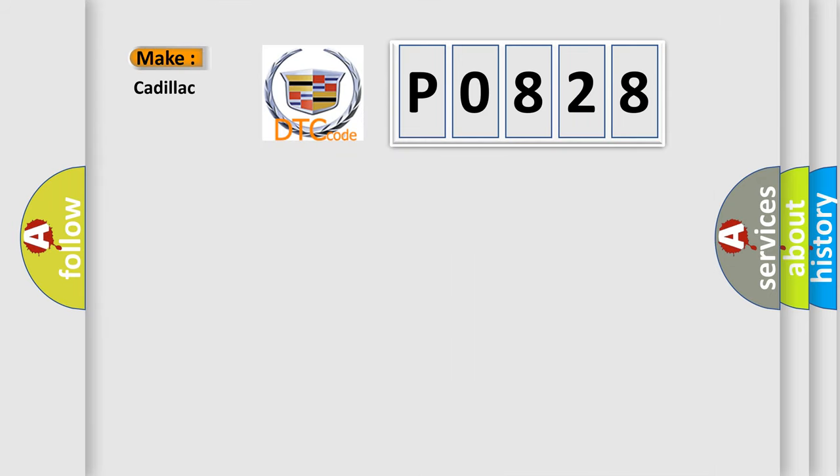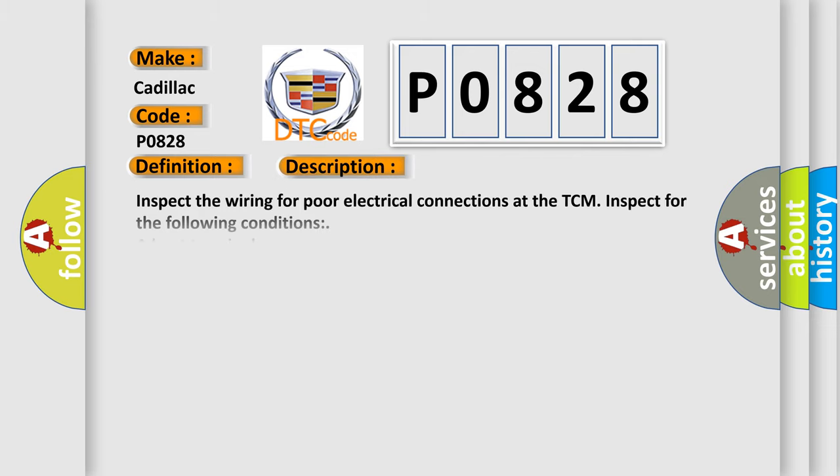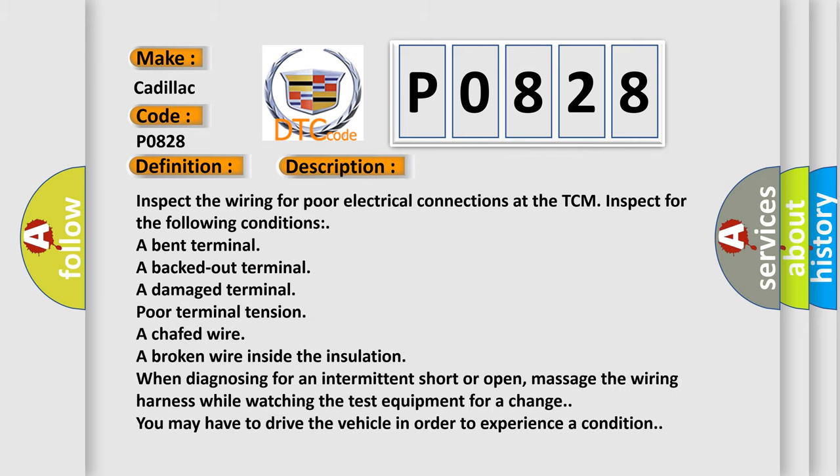So, what does the Diagnostic Trouble Code P0828 interpret specifically for Cadillac car manufacturers? The basic definition is: Tap up and down shift switch circuit high. And now this is a short description of this DTC code.